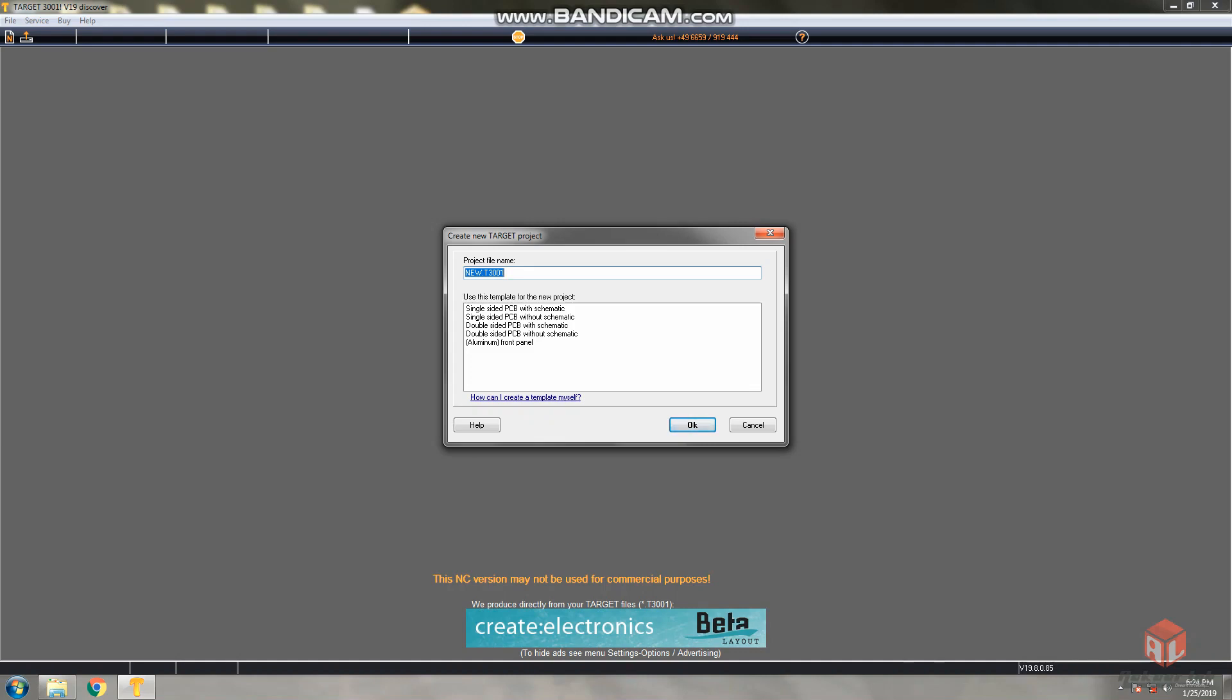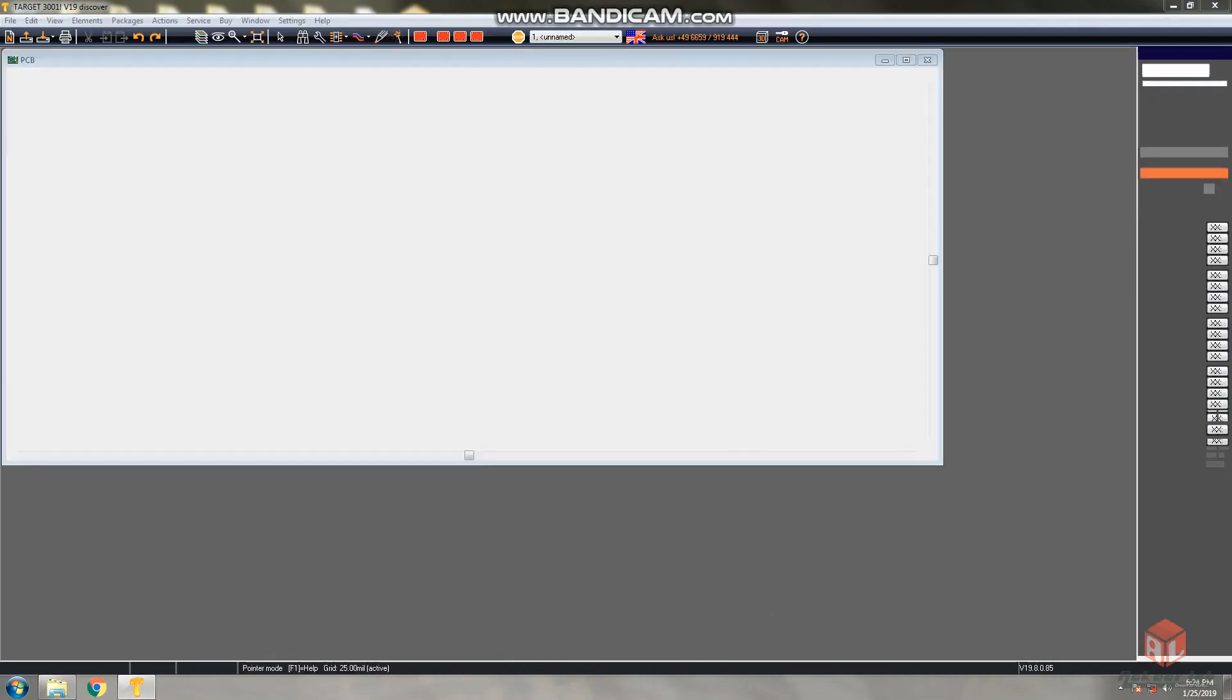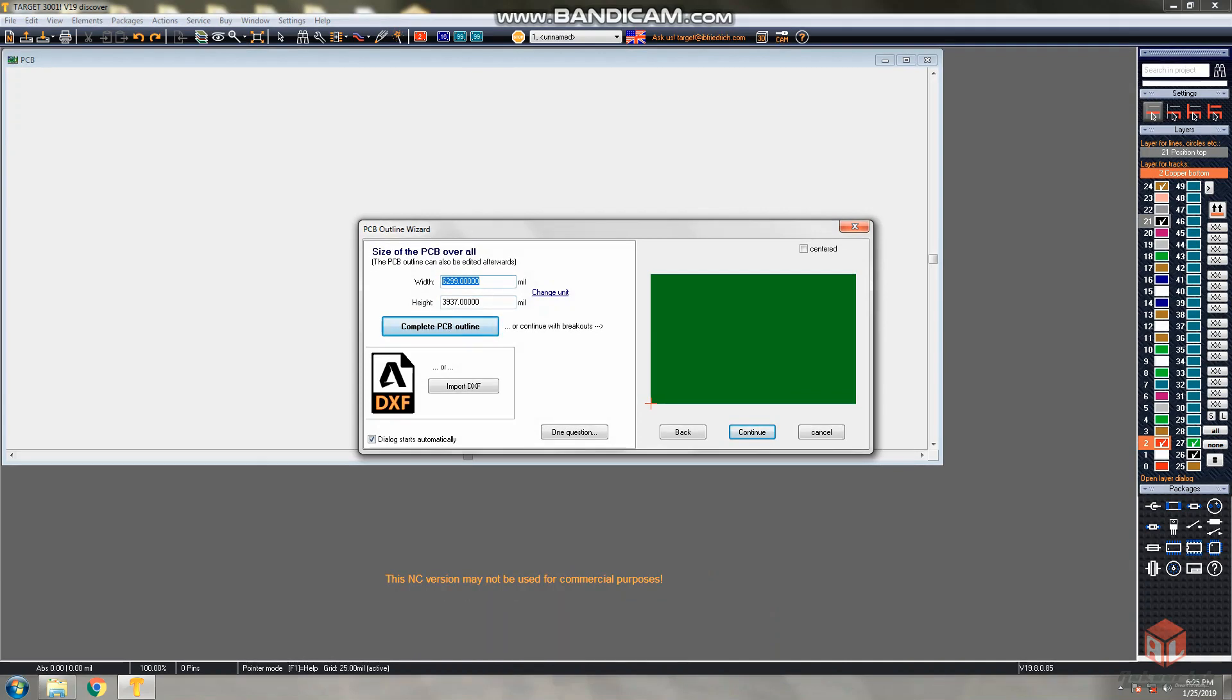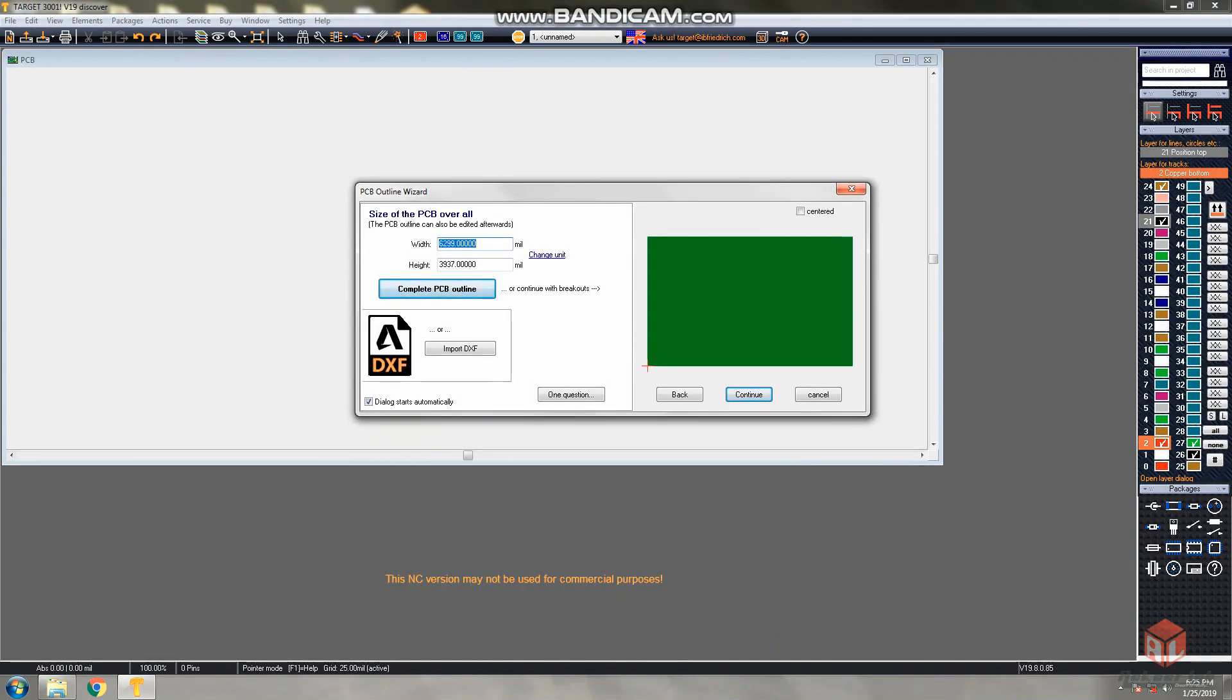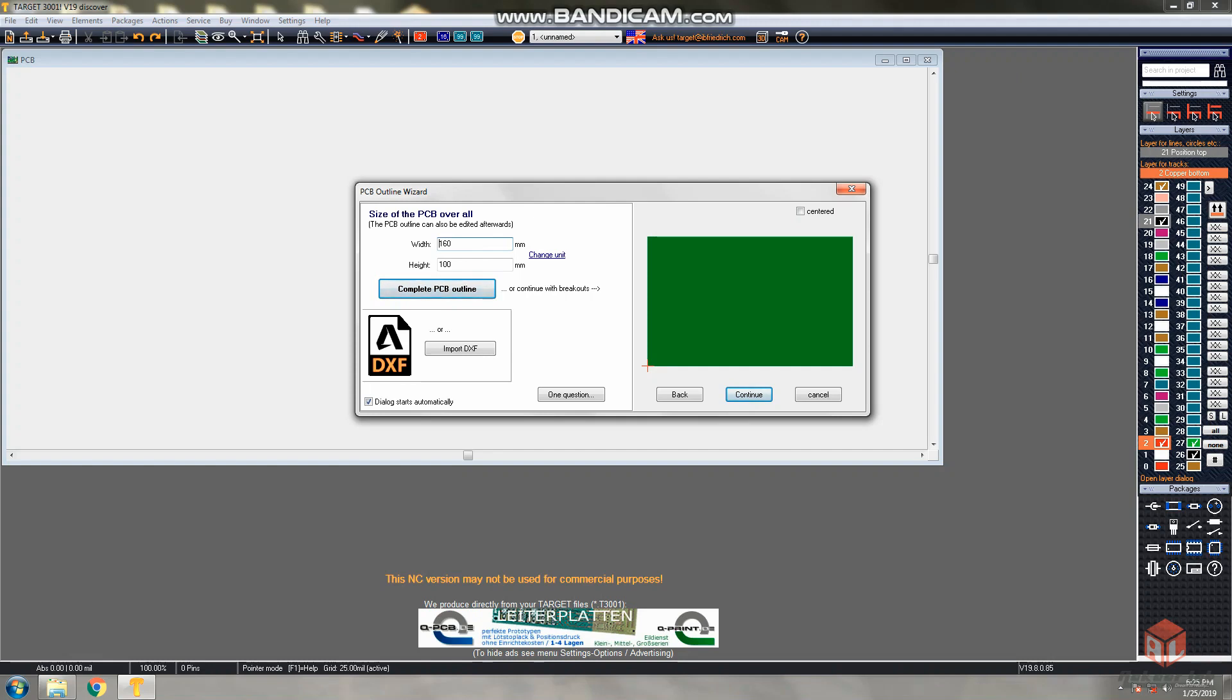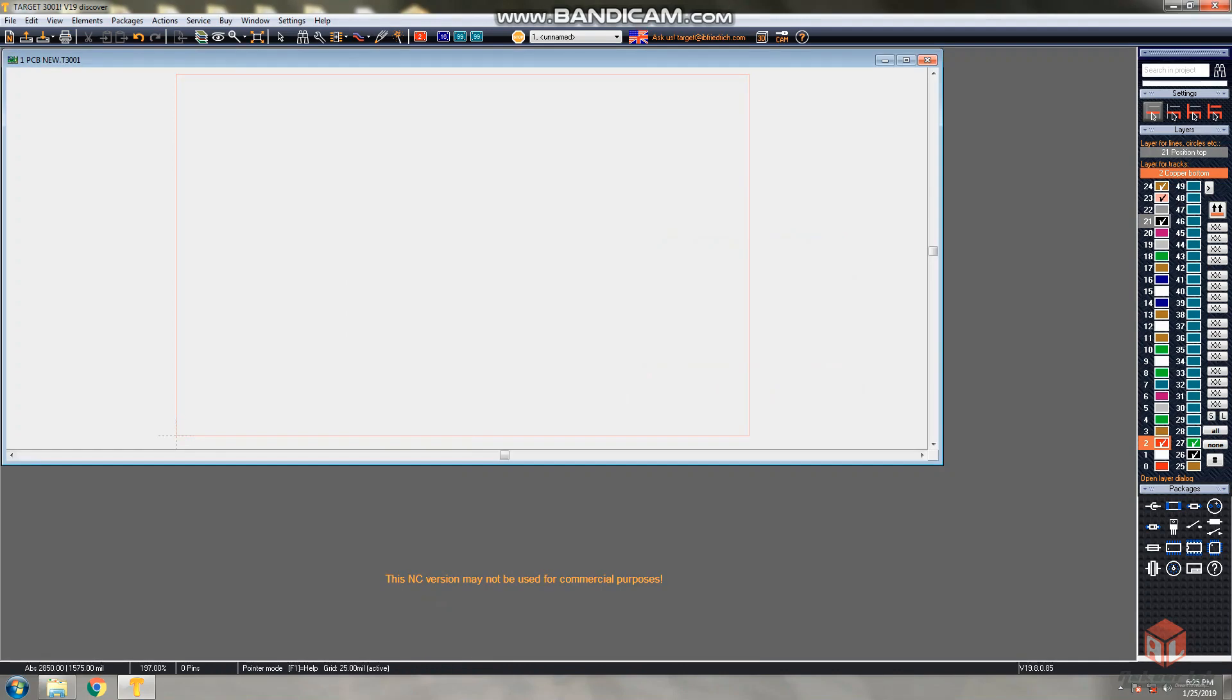In Target 3001, I'm selecting single-sided PCB without schematic. When you select that one, another dialog box appears. Here you can give the width and the height of the PCB. If it is showing in mills, for changing the units just click on the change unit button. Here it's showing in mm - width is 160 mm and height is 100 mm. Now click on complete. This is the 160 by 100 mm PCB outline.